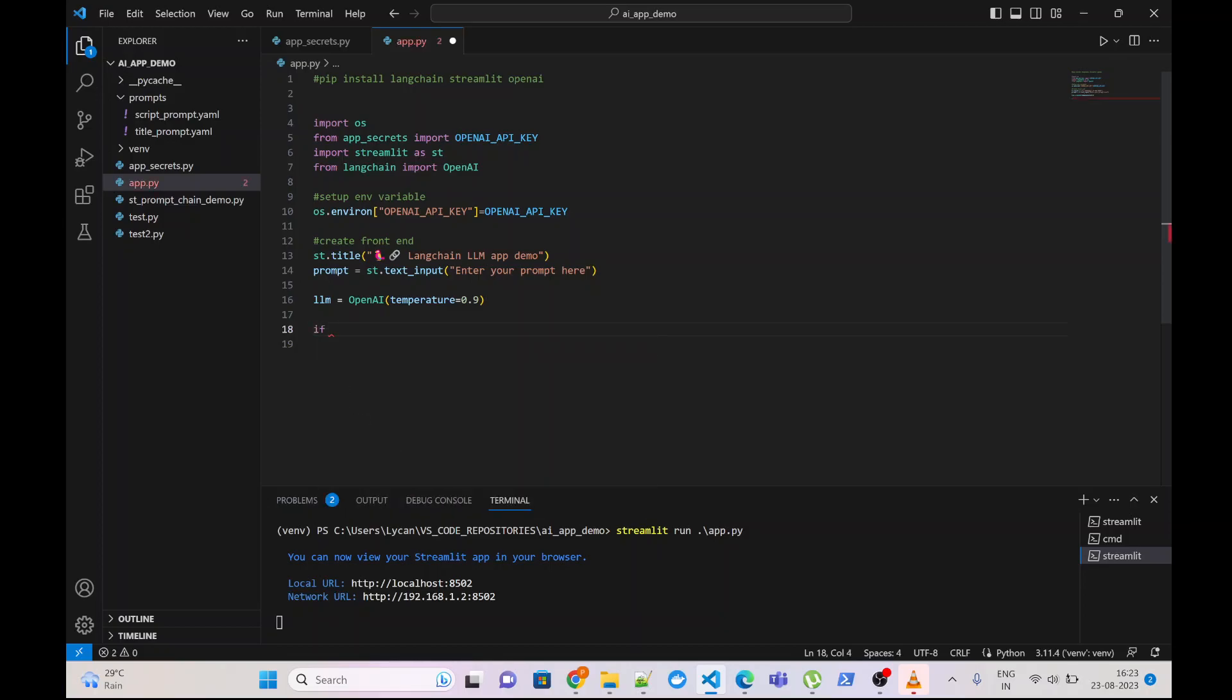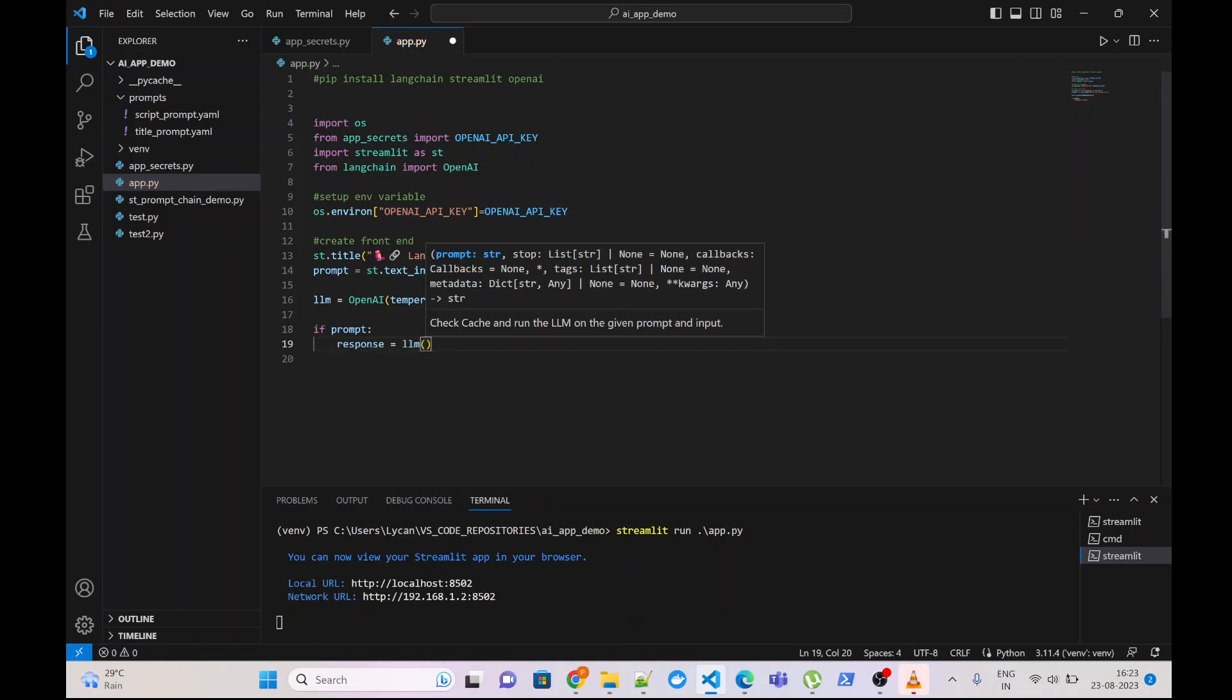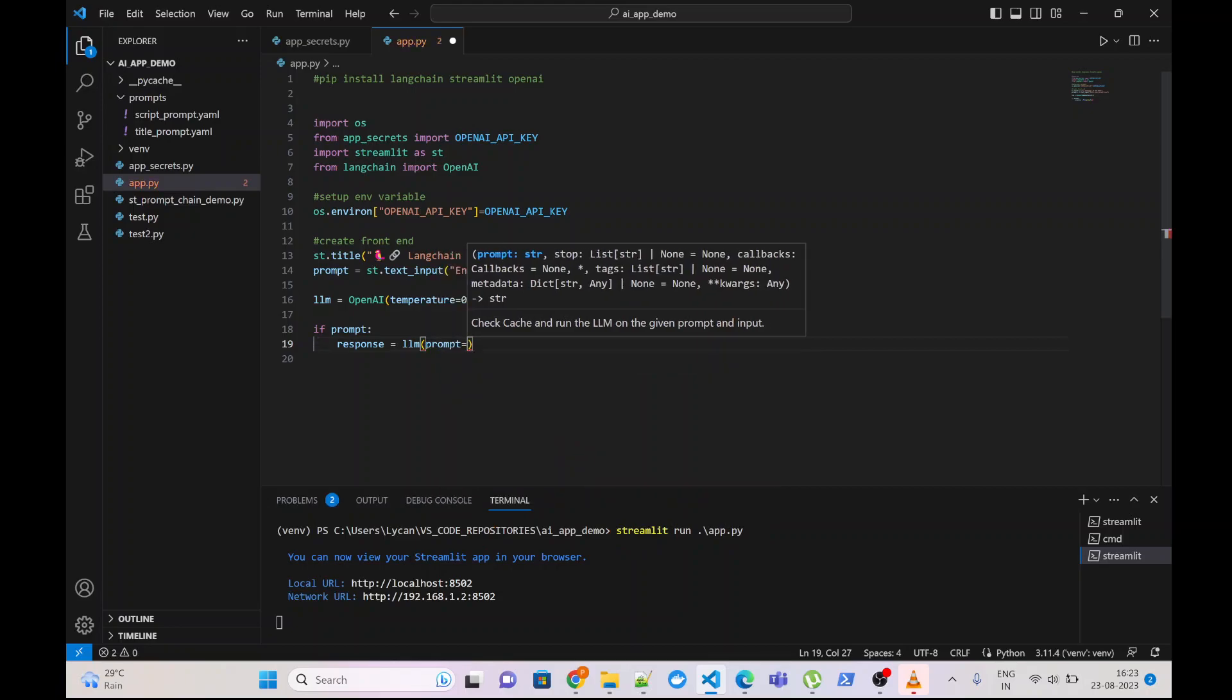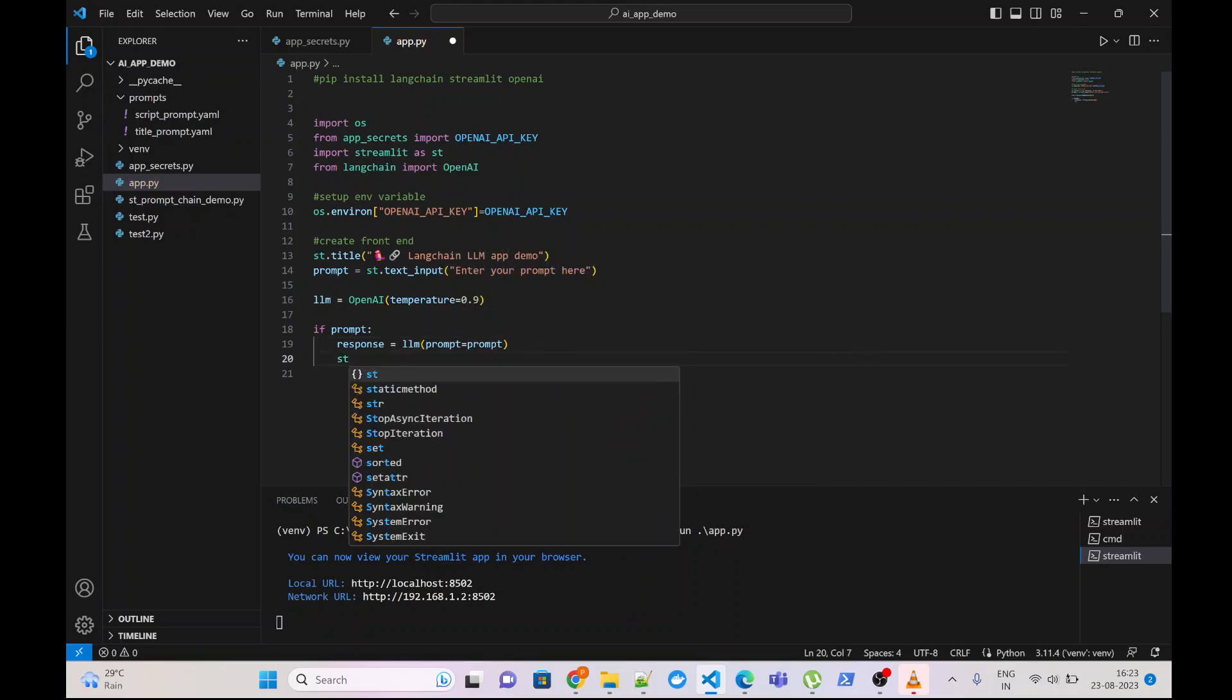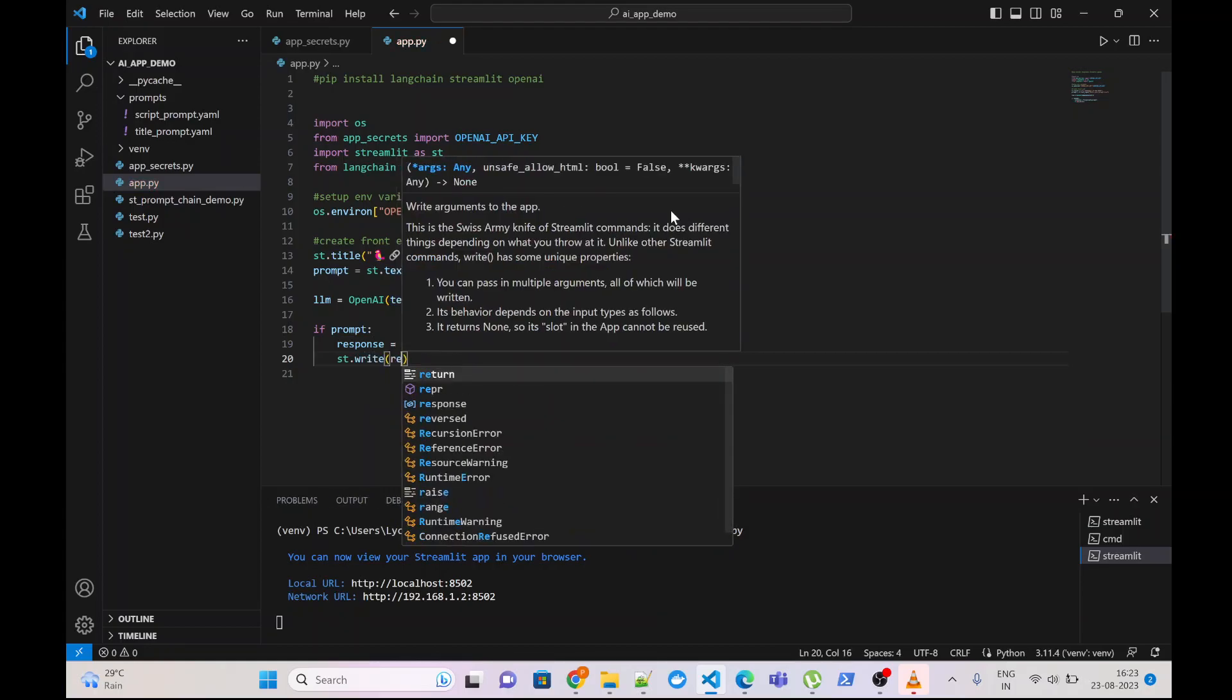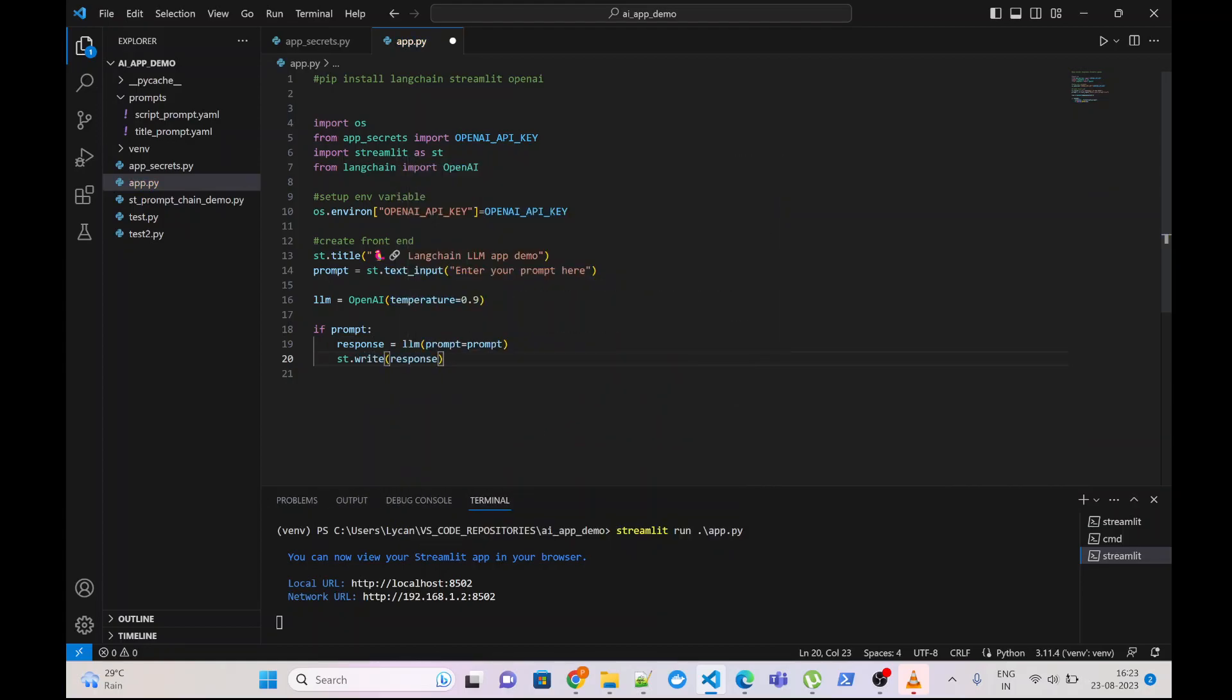If I get the user input, then send it to the LLM, and write the output. That's all.